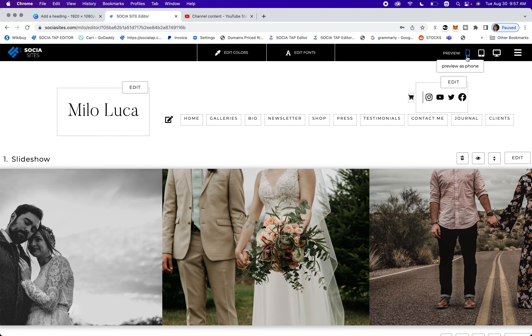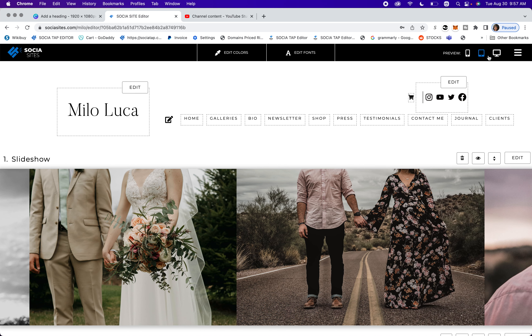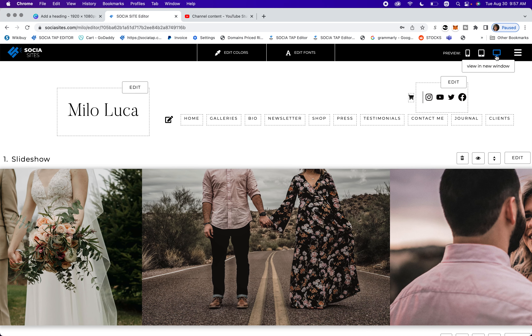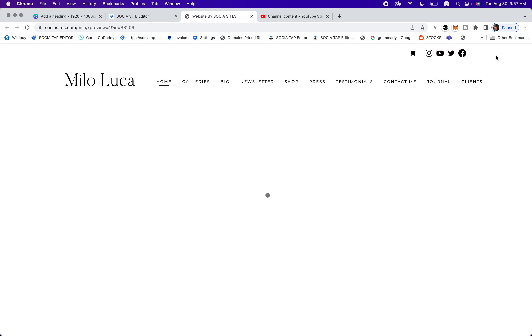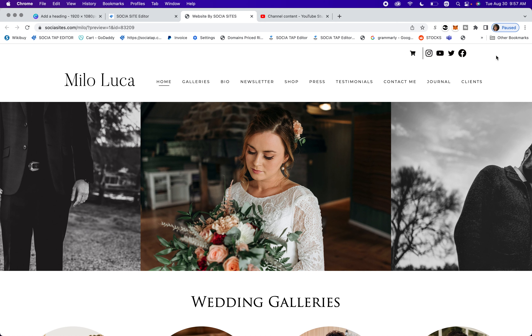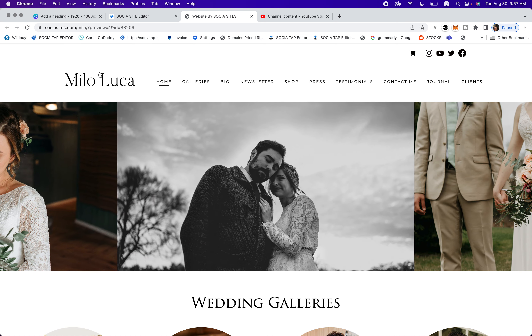You can preview on the phone, you can preview as a tablet, or you can preview as desktop. We'll go ahead and preview how it will look live, and you can see it right here.